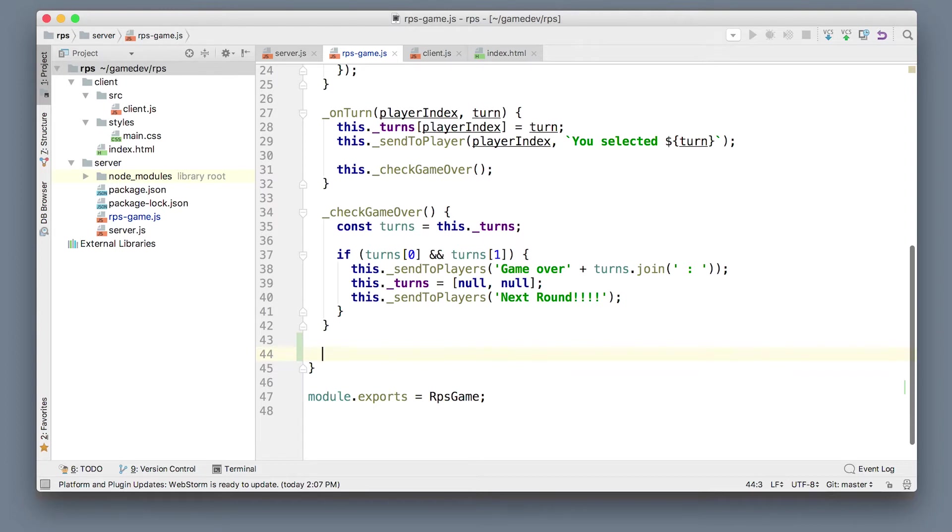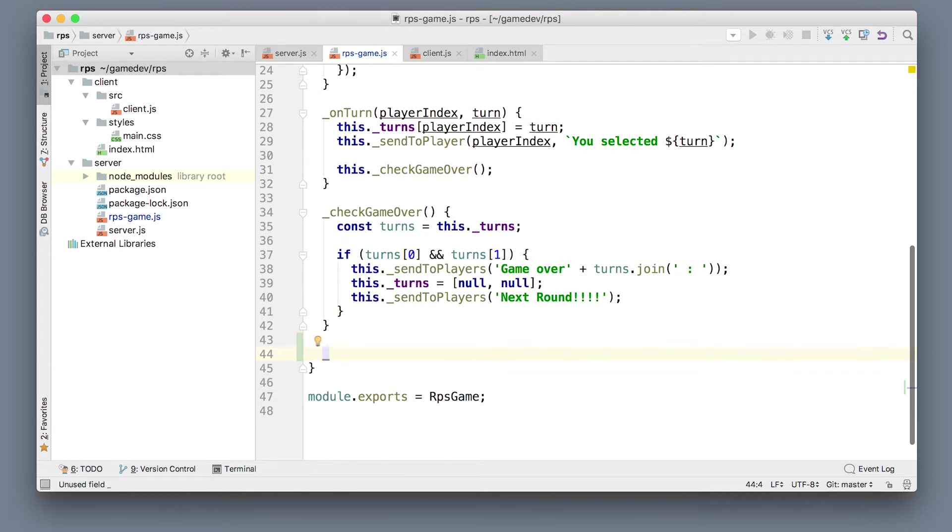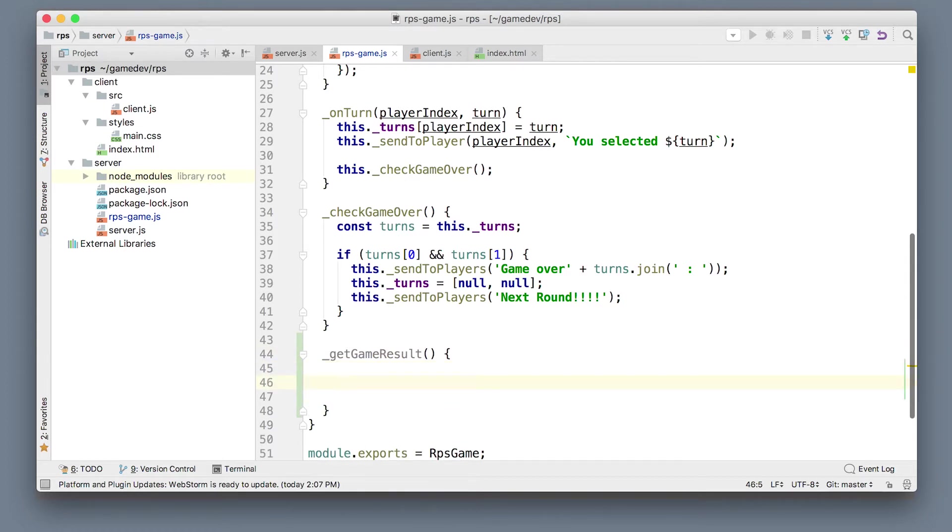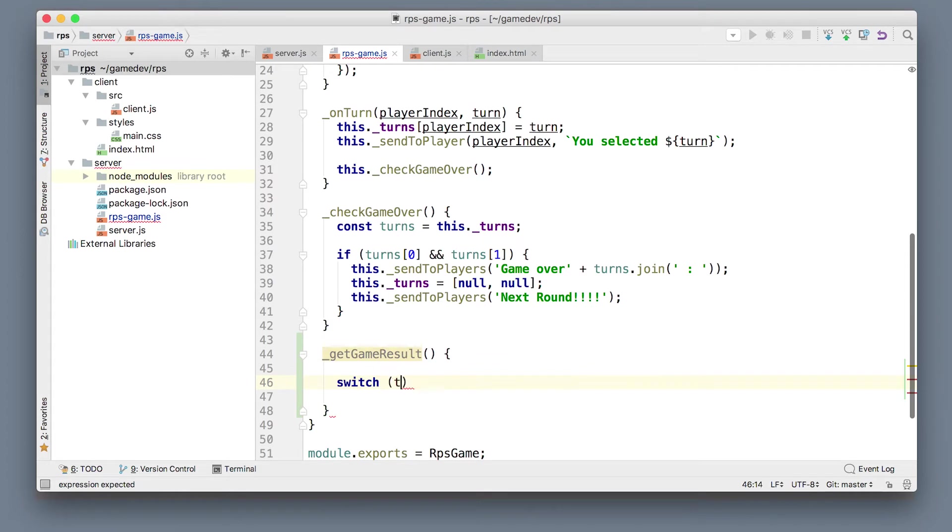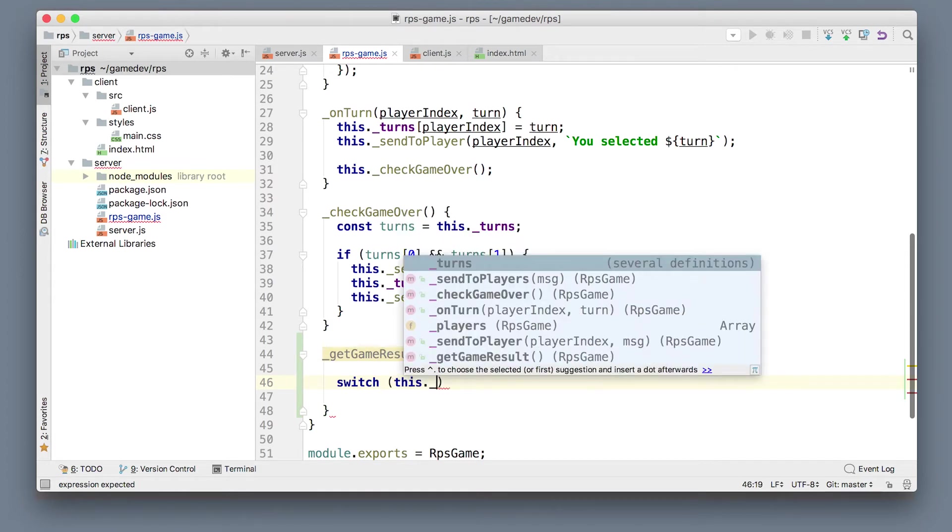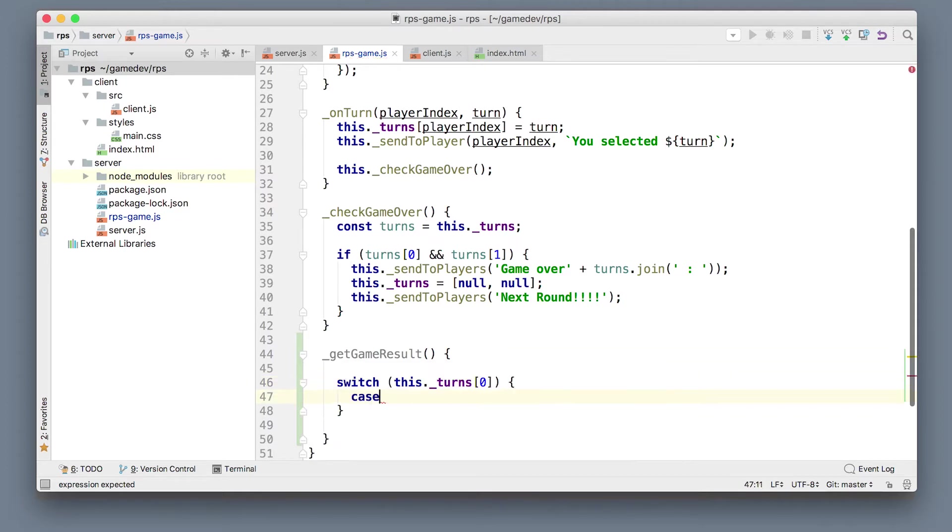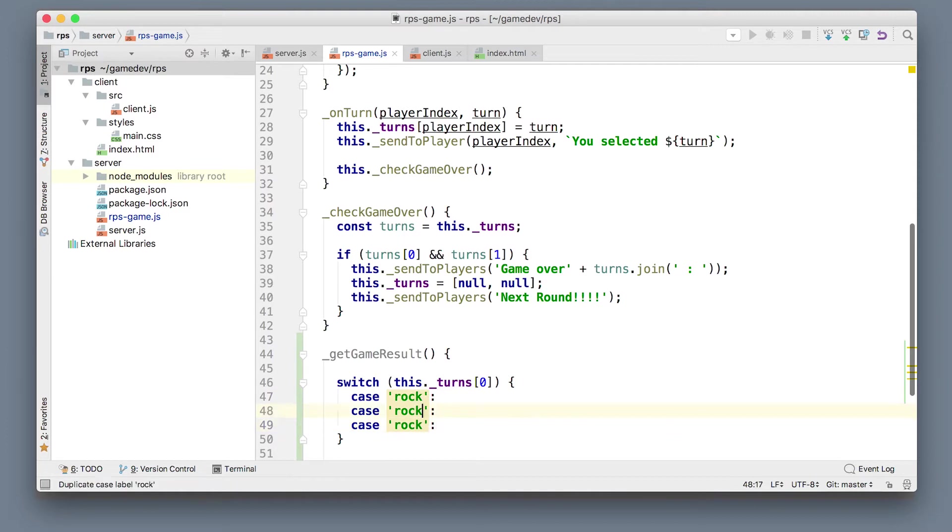Let's think about what will be the easiest, the simplest from the perspective of just writing code, brain-dead code, to check who is the winner of rock-paper-scissors. Let's make a function called getGameResult. How would this function look like? The basic, the simplest way that you can think about it, you need to test what was the player one turn. You can say switch this turns zero and there are three cases, right? There is case of rock, then there is a case of paper, and then there is a case of scissors.